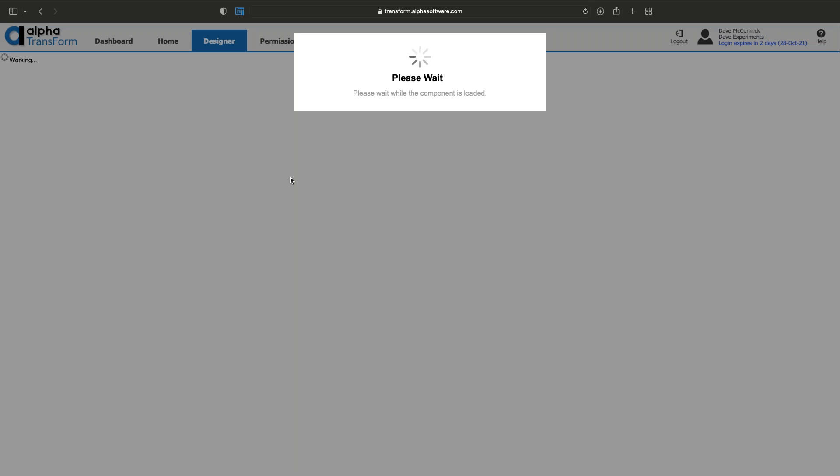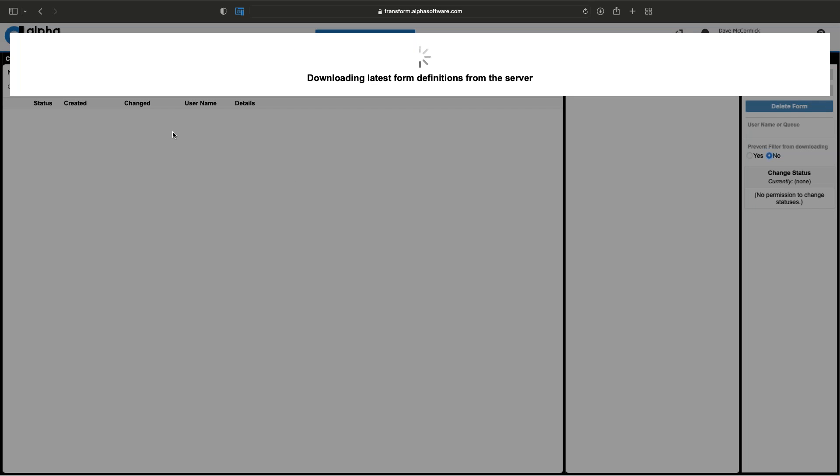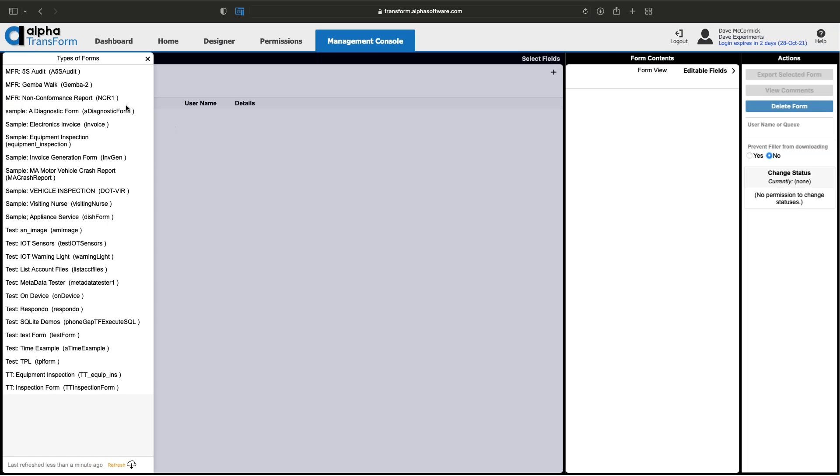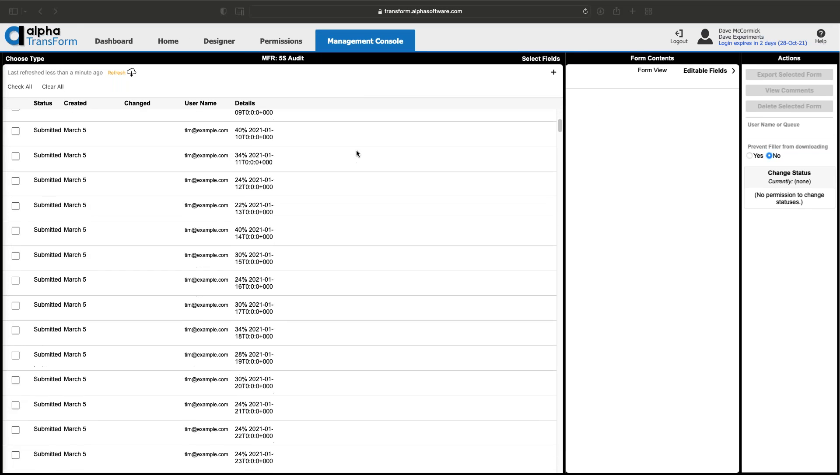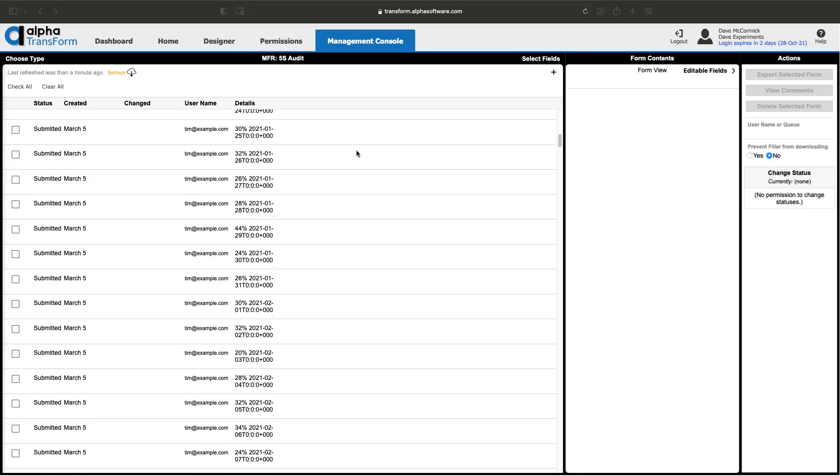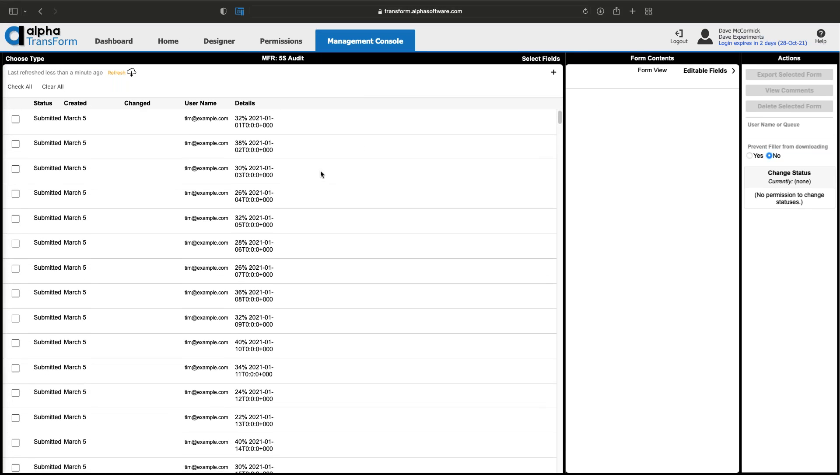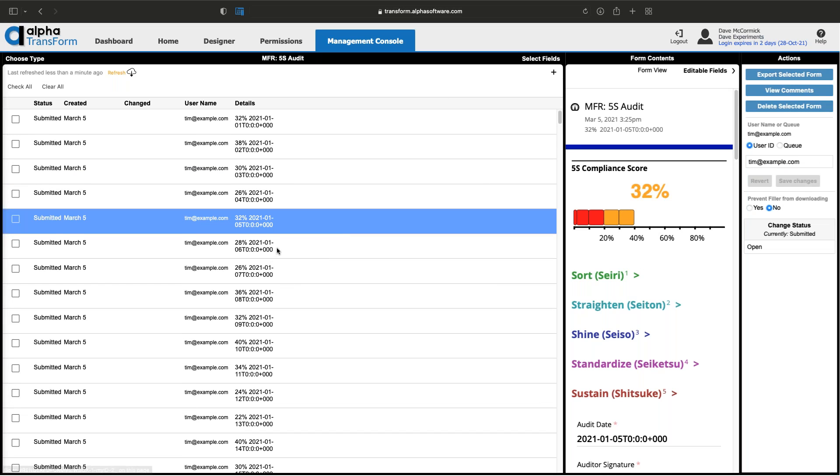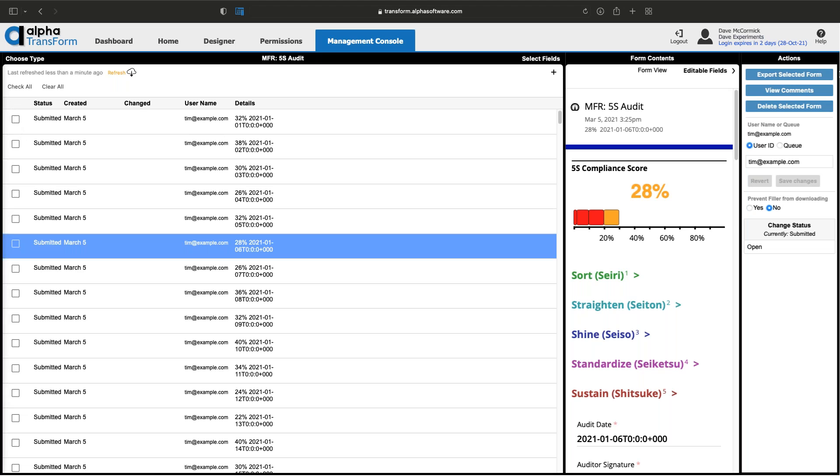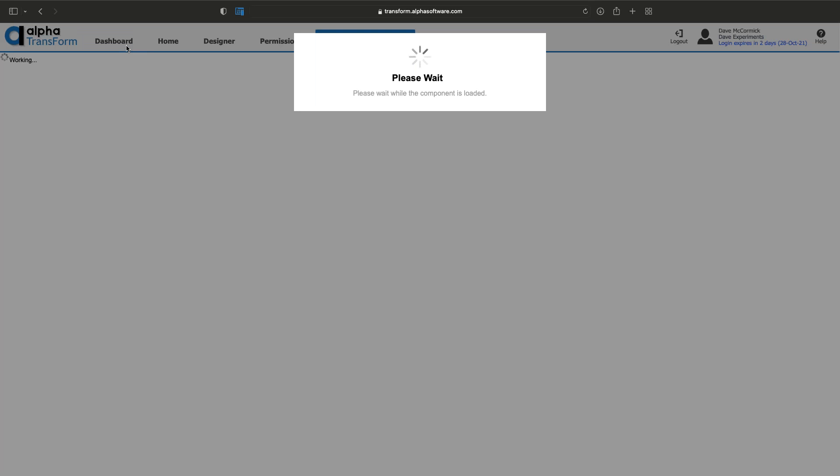Once data has been collected and you want to see it, go to the Management Console to look at records. Here's my 5S Audit form with hundreds of submissions from March. For each one I can see what they are, select all of them, and export them into various formats including Excel, CSV, plain text, and PDFs with reporting options. I can also make changes to the data and add new form information.